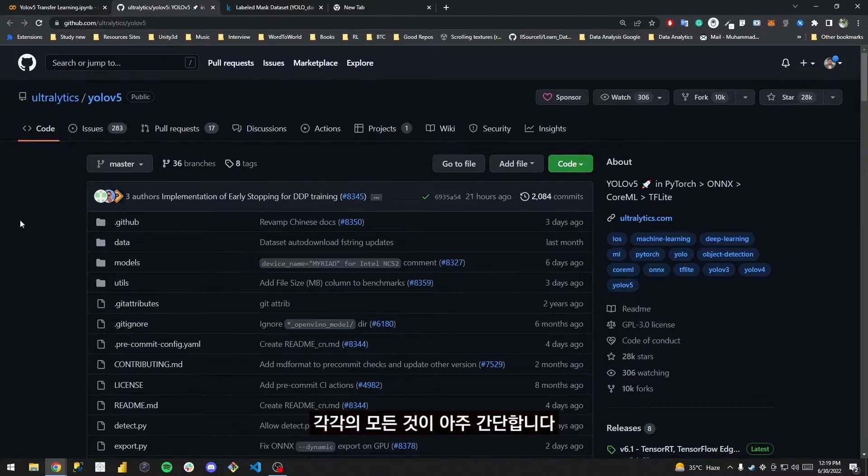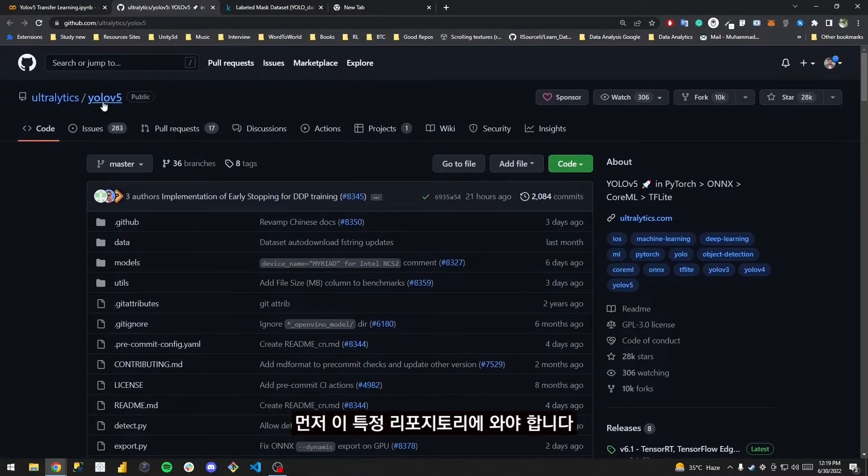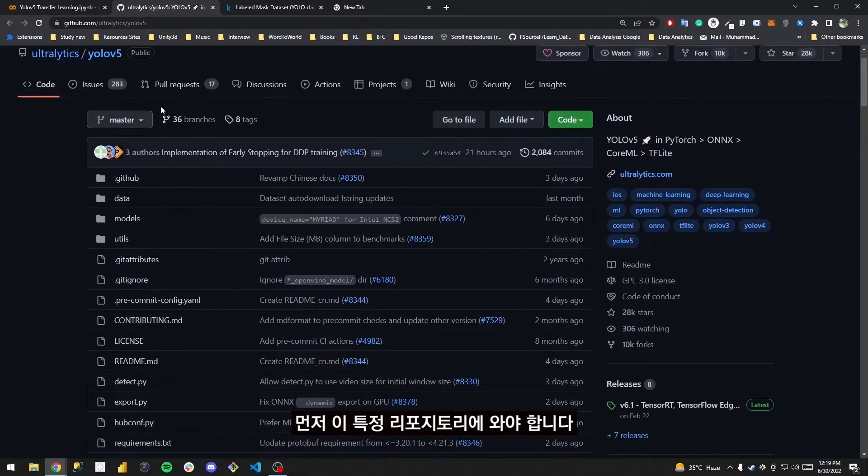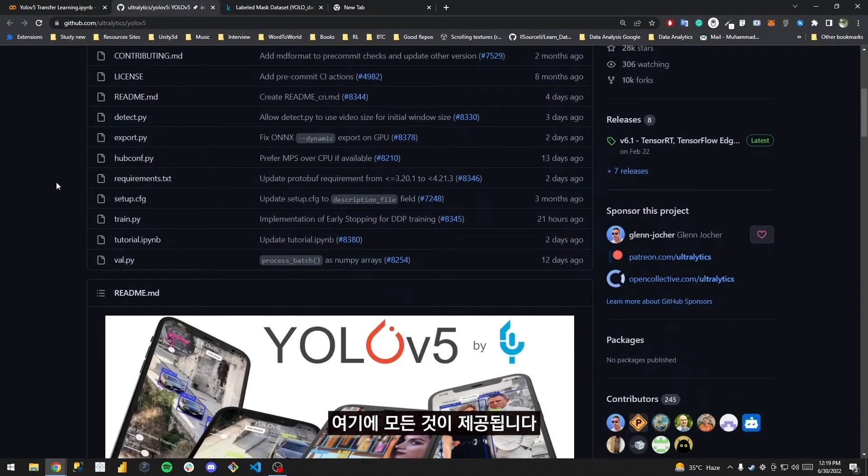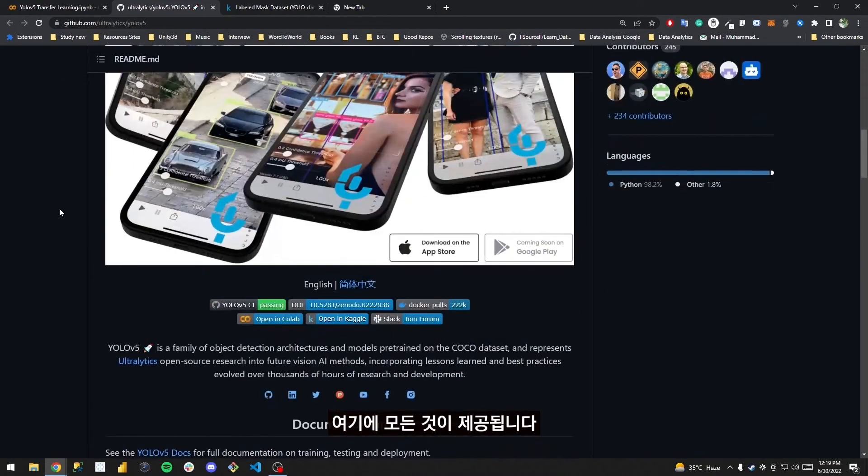The first thing first, you will have to come to this particular repo, and each and everything has been provided over here.